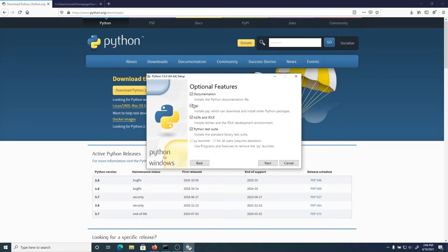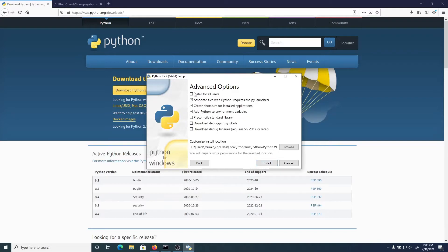In the customized install, documentation, pip, everything, Python test suite, PyLauncher for all users - that's exactly what I want. I want to make sure I'm installing for all users. Notice the location: if you do make a mistake, it's under your user account - Morali, Users, Morali, AppData, Local, Programs, Python.